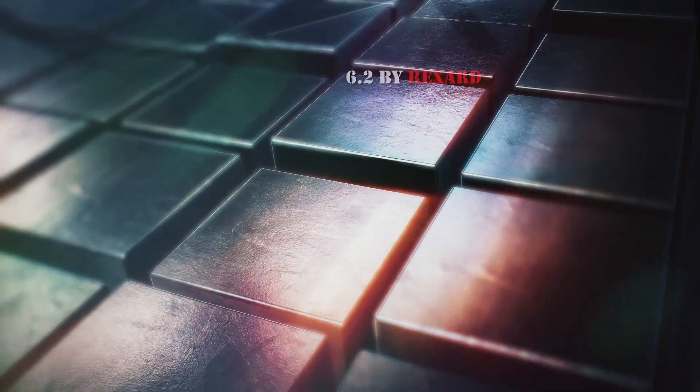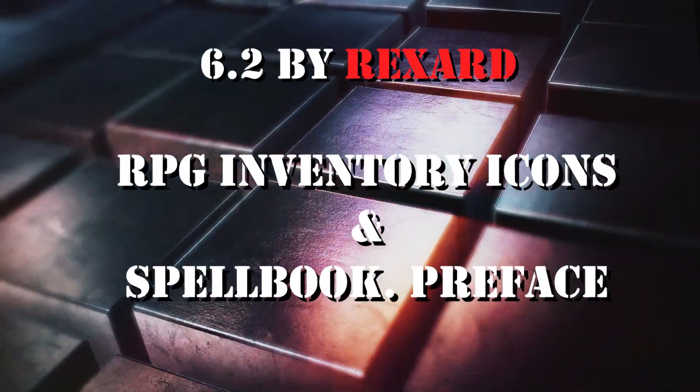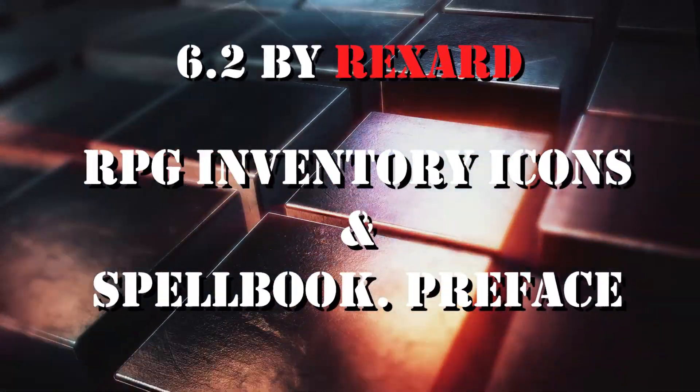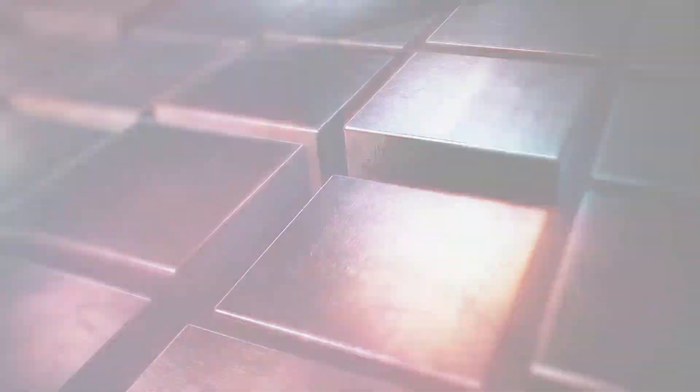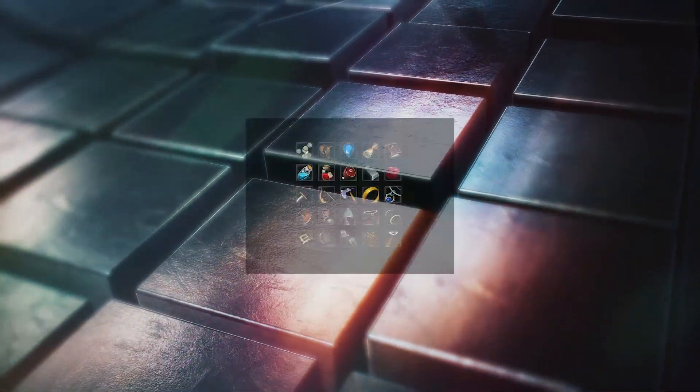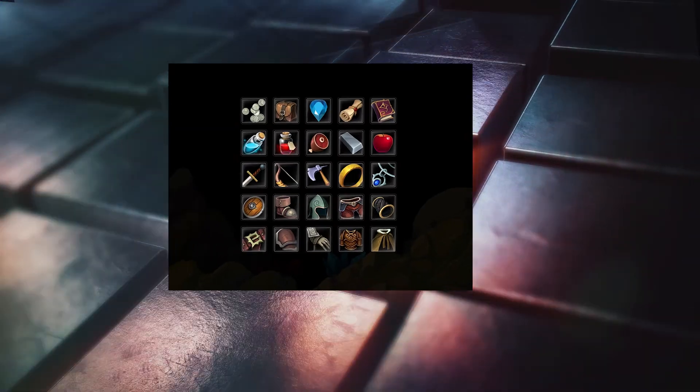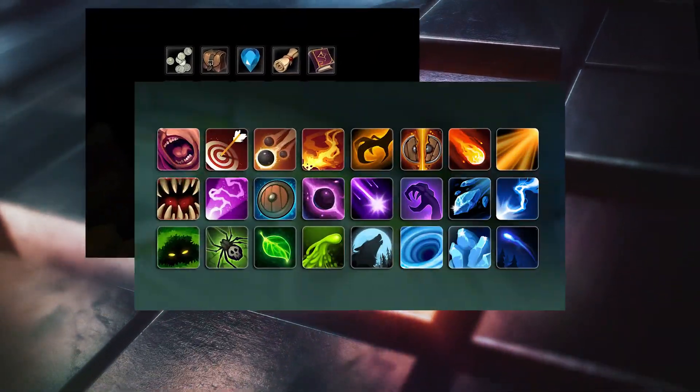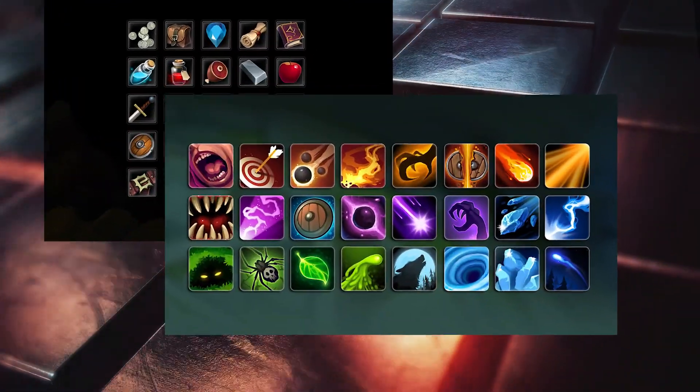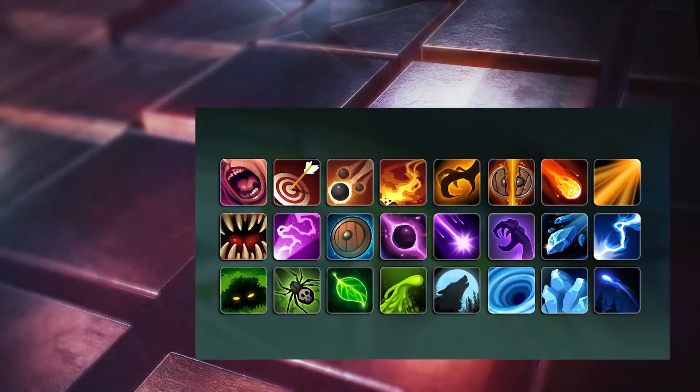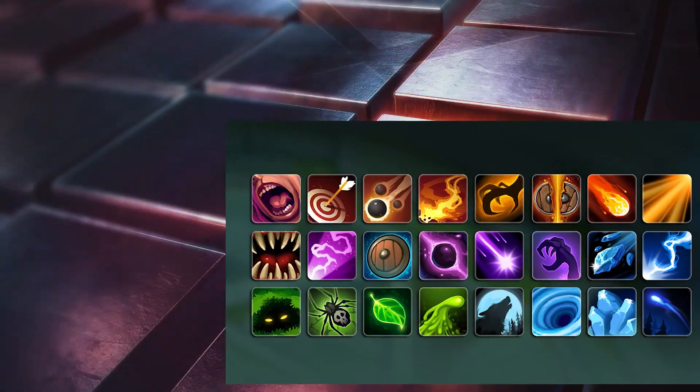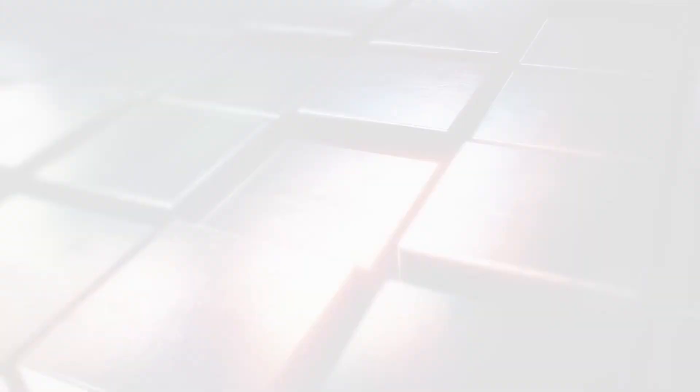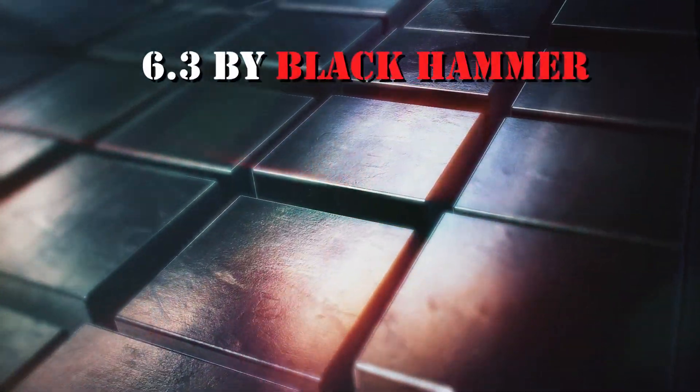Number 2: RPG Inventory Icons and Spellbook Prefaces by Rixar. The first is 25 Hand-Drawn Inventory Icons, and the second one is 25 Hand-Drawn Spell Icons for a fantasy style game.